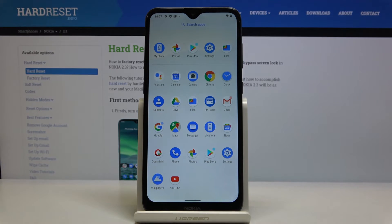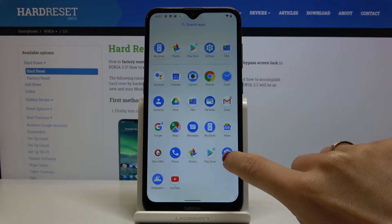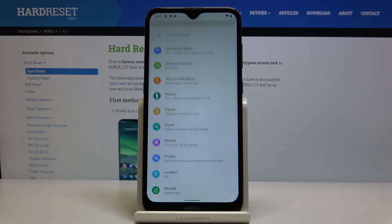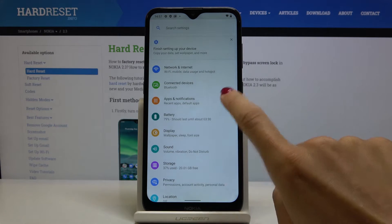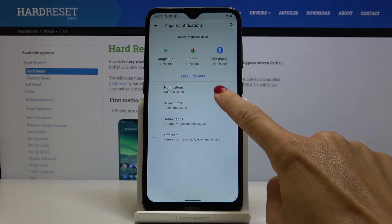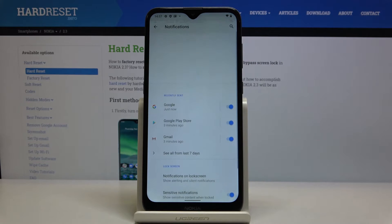First, open the list of all apps and go to Settings. Now go to Apps and Notifications and pick Notifications.